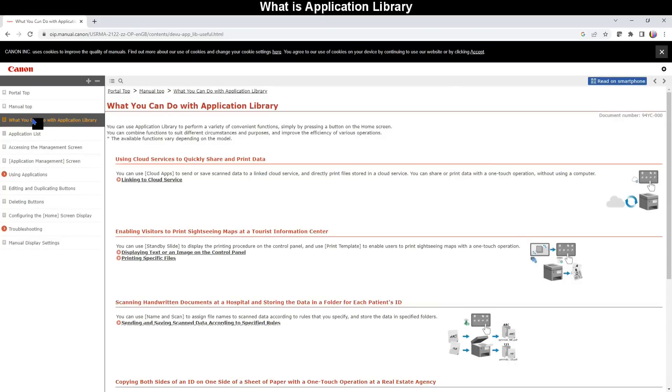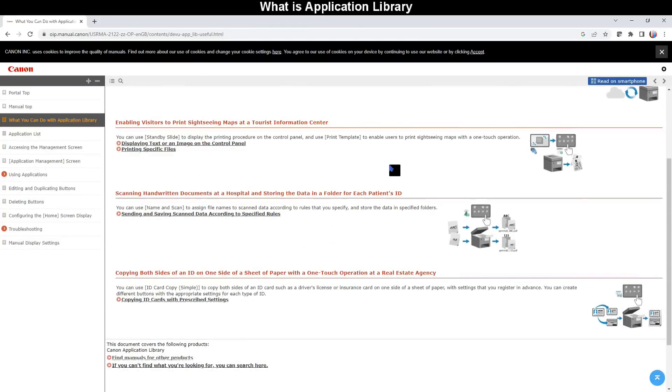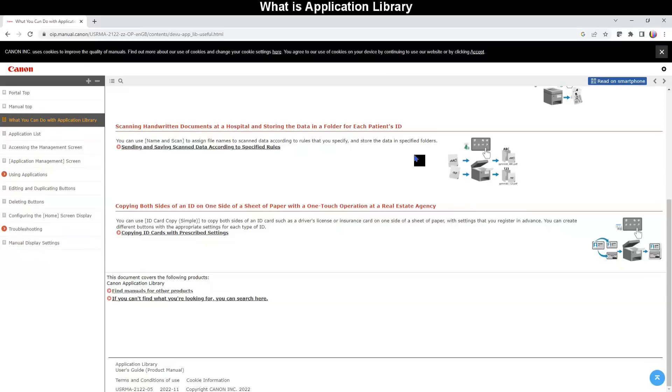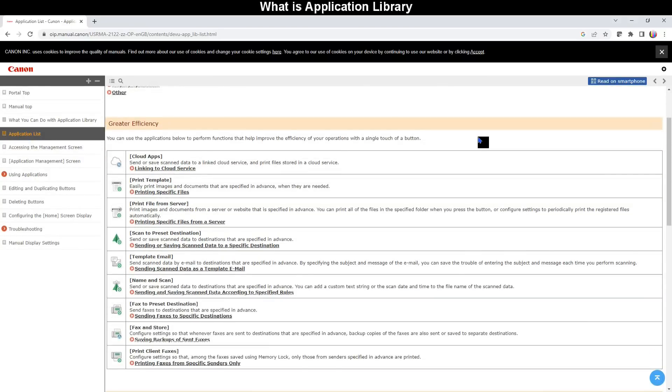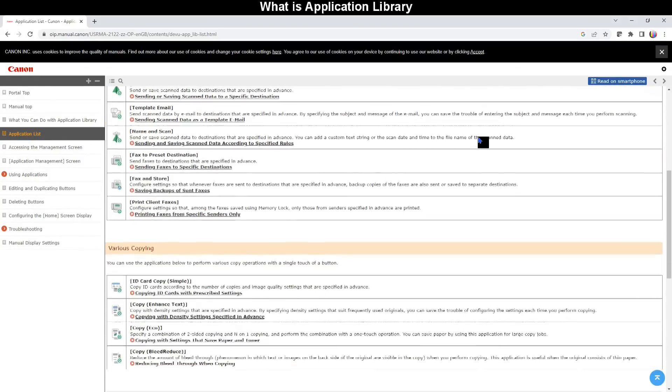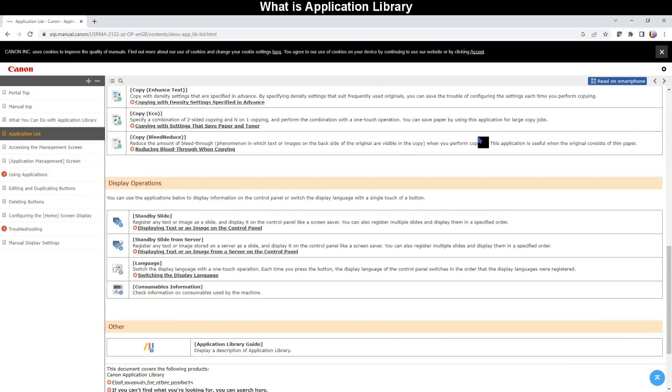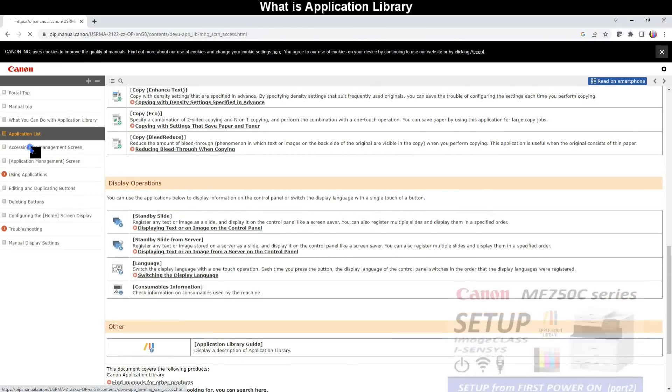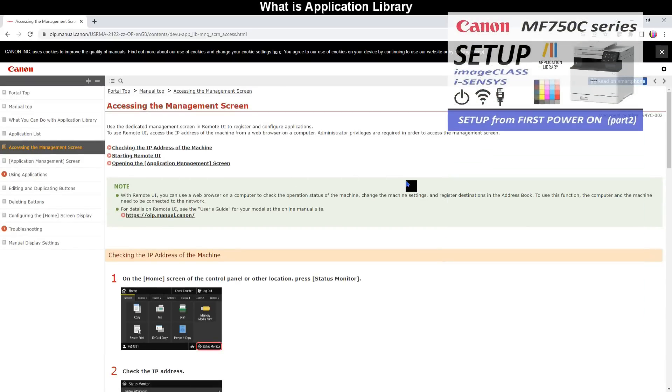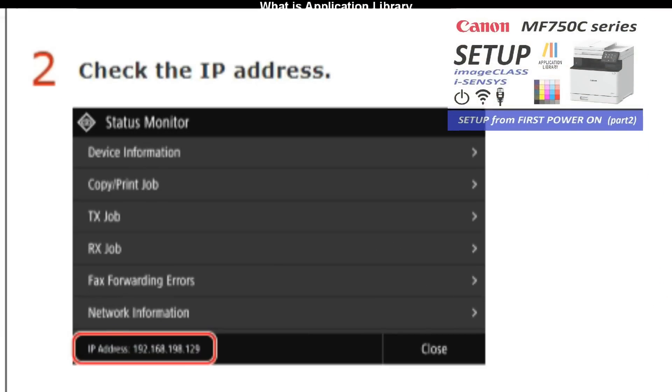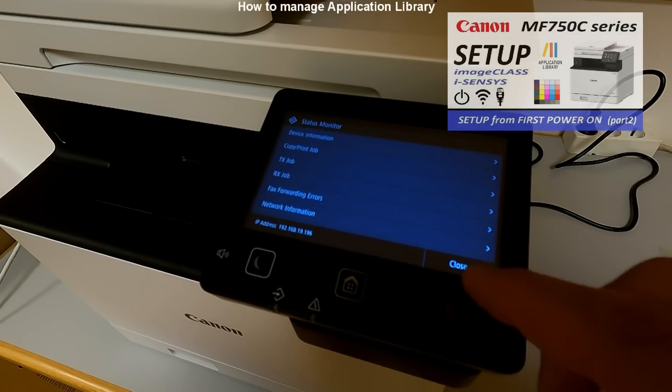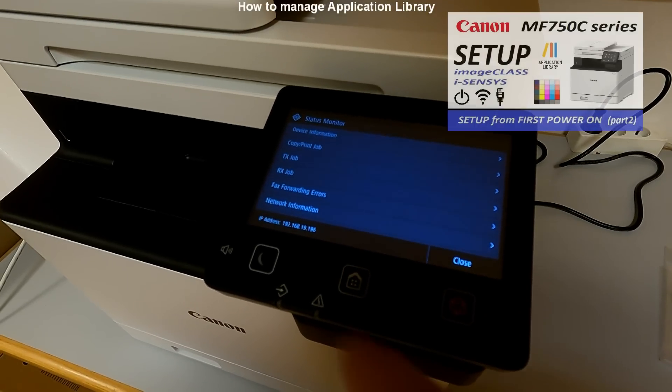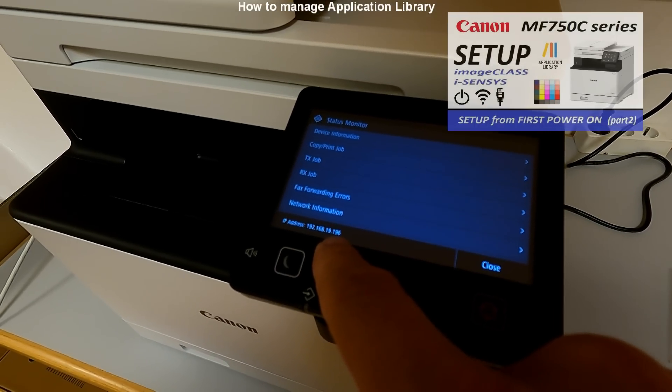Application Library can be used to perform a variety of convenient functions. You can significantly improve the efficiency of different operations. In the manuals you find the application list with apps for efficiency, copying, and display operations. In this video I use one of the Canon laser color multifunctional devices which I have set up in the video in the upper right corner of the screen.